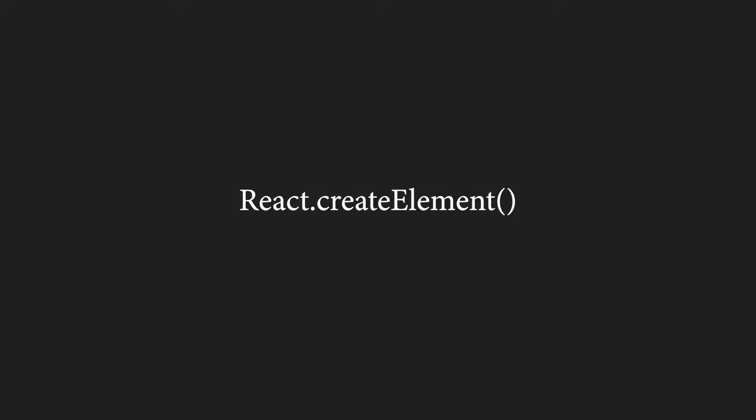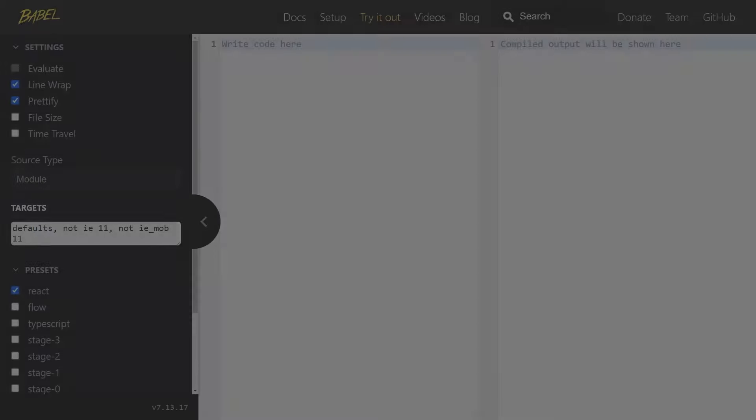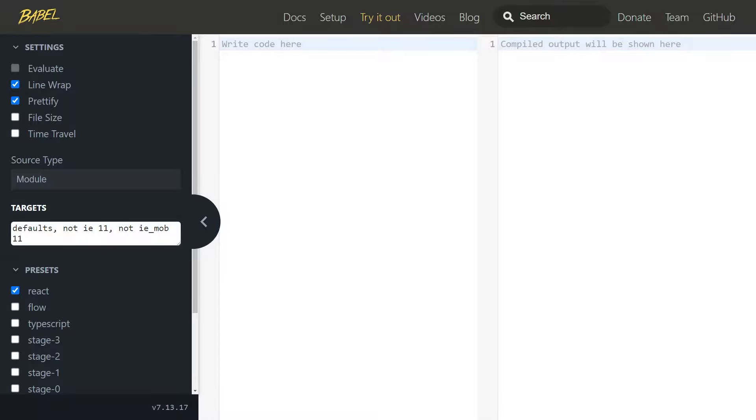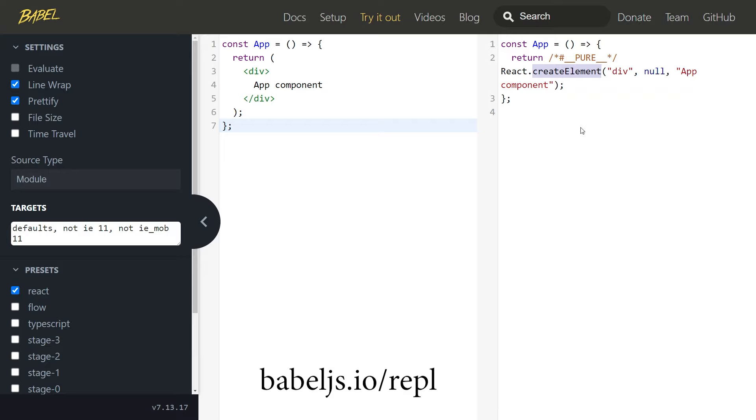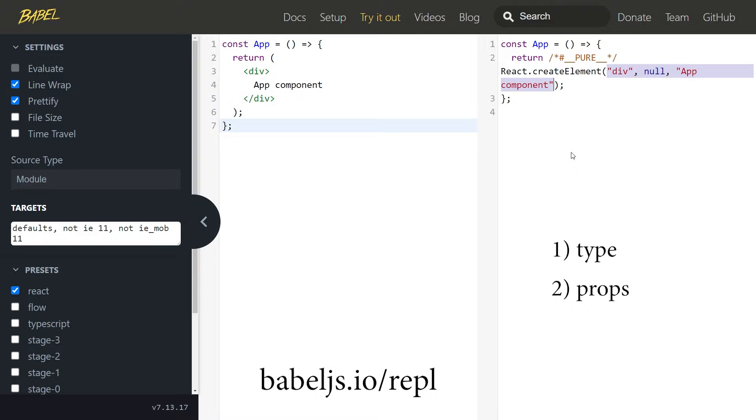I previously mentioned a function called React.CreateElement, and you might wonder how does it look like in practice. Well, let's just head over to BabelJs.io/repl, and here I'll pass in the app component. Then, on the right side, we can see the converted code. We can see the React.CreateElement function being called with some arguments. The first argument is the element type, the second one are the props, and the third argument are the children.